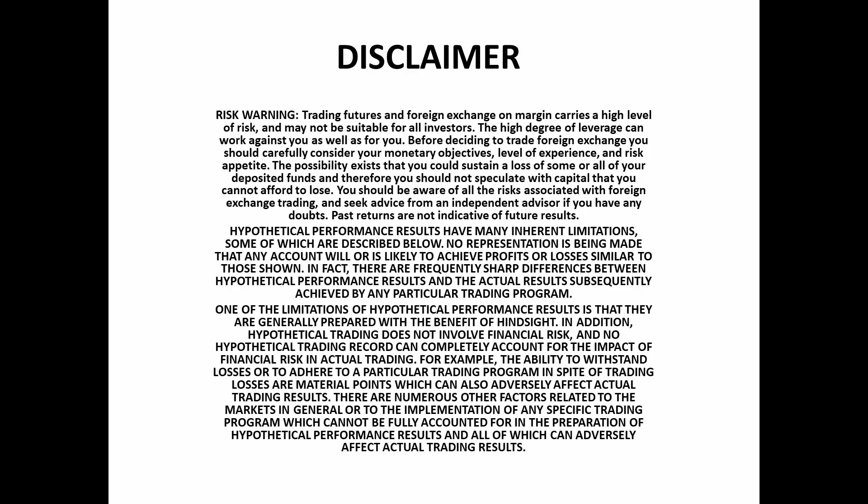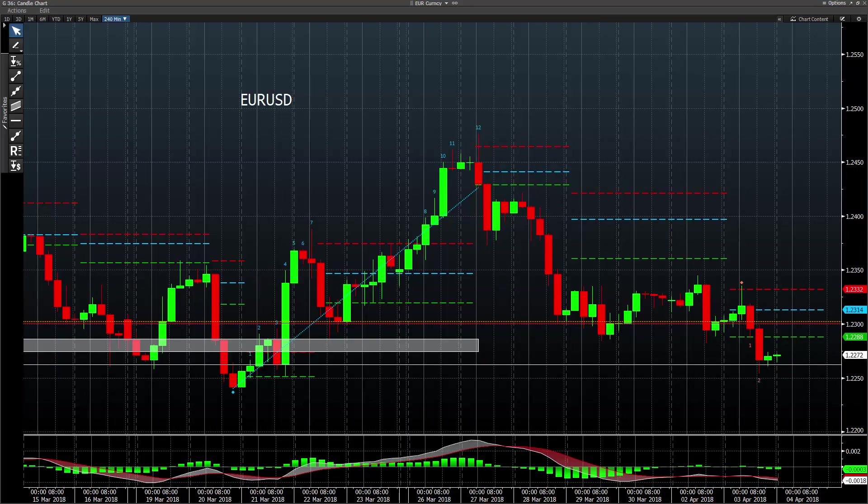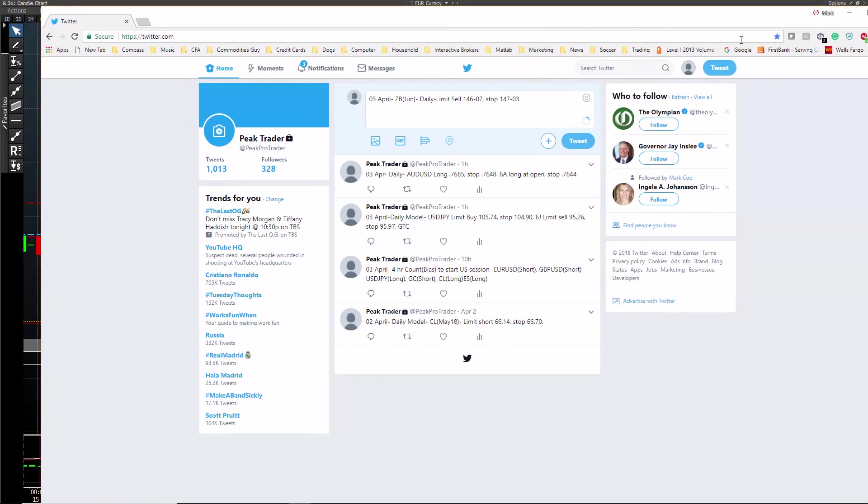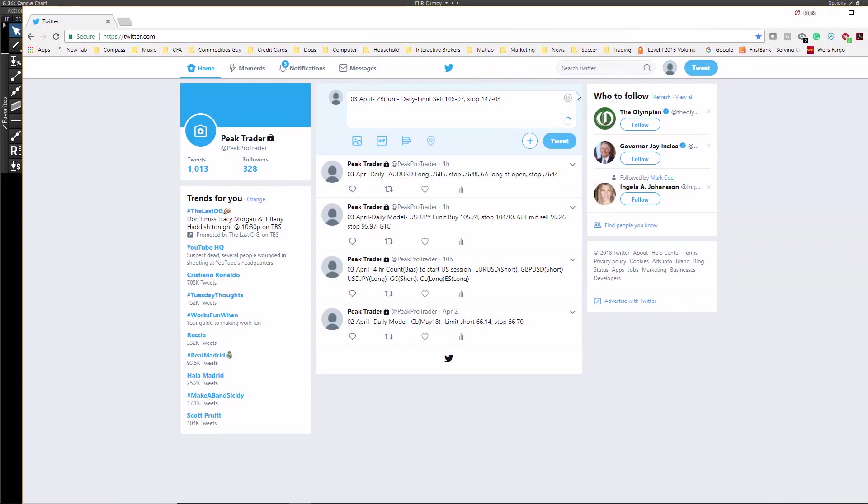Hey guys, it is Mark Coe for the 3rd of April. Just wanted to take a look at markets today and show you a little bit of what we're doing in the room here.